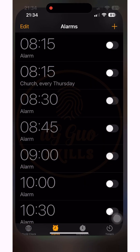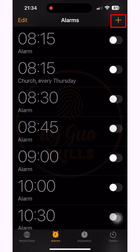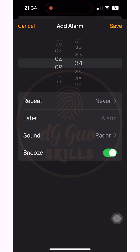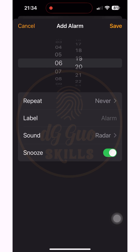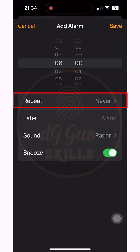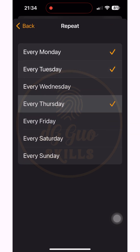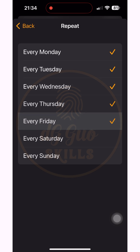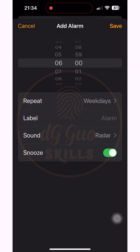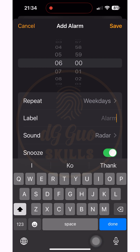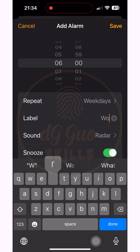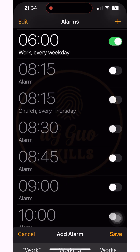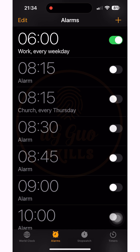First, go to the iPhone alarm app and set all the times of the daily working schedule you need to group. Set the time and repeat on weekdays. Then name and label each alarm with the same name, such as 'work', to easily recognize and configure them later.